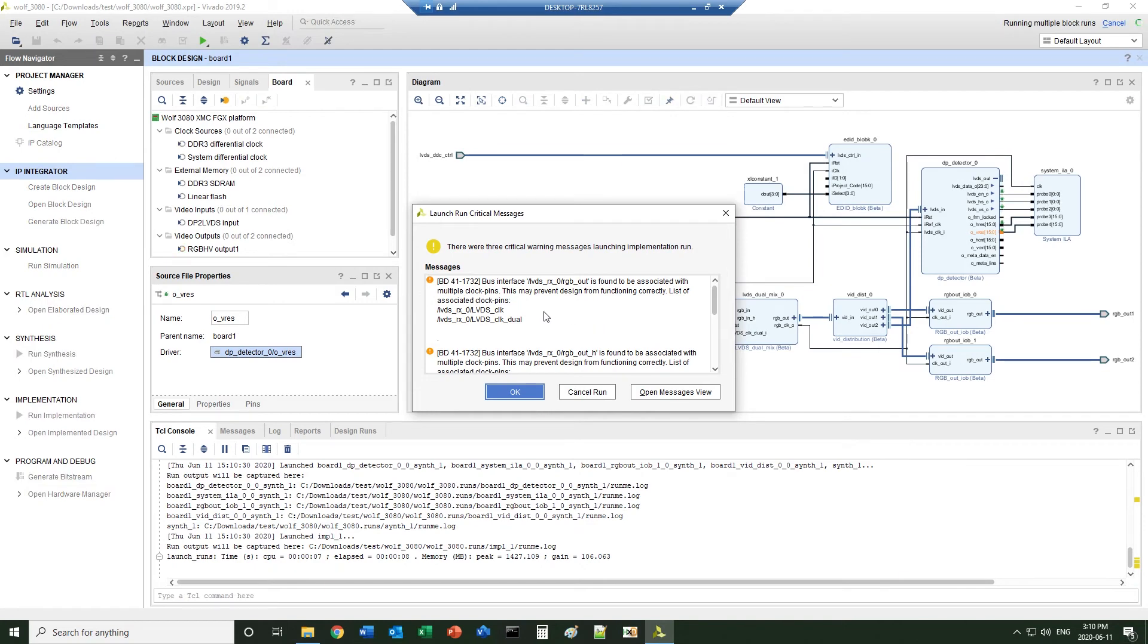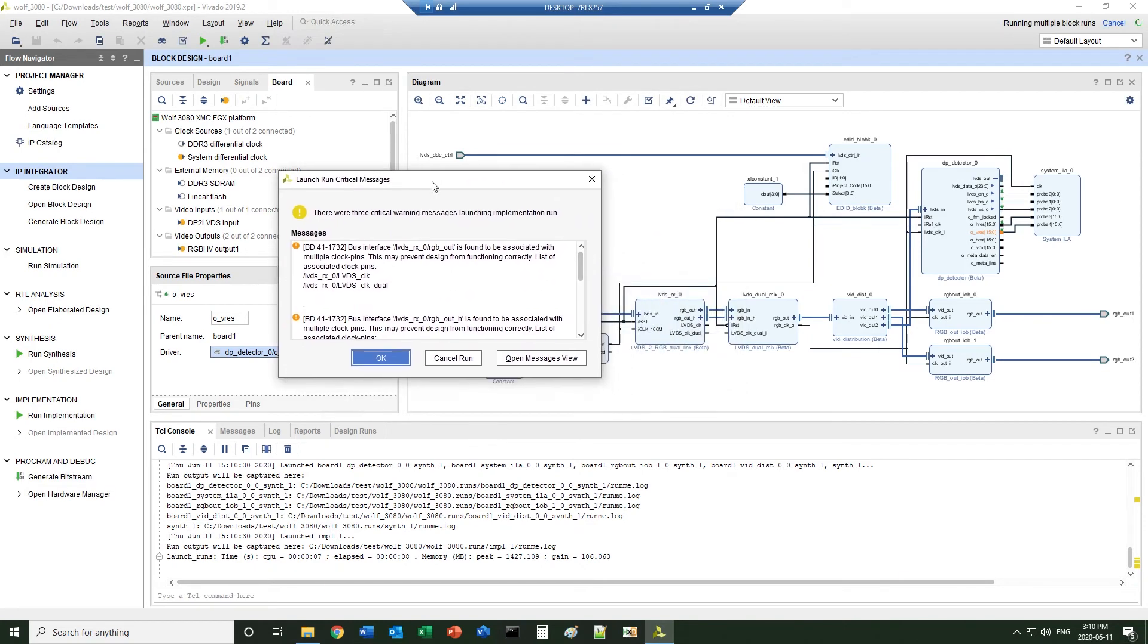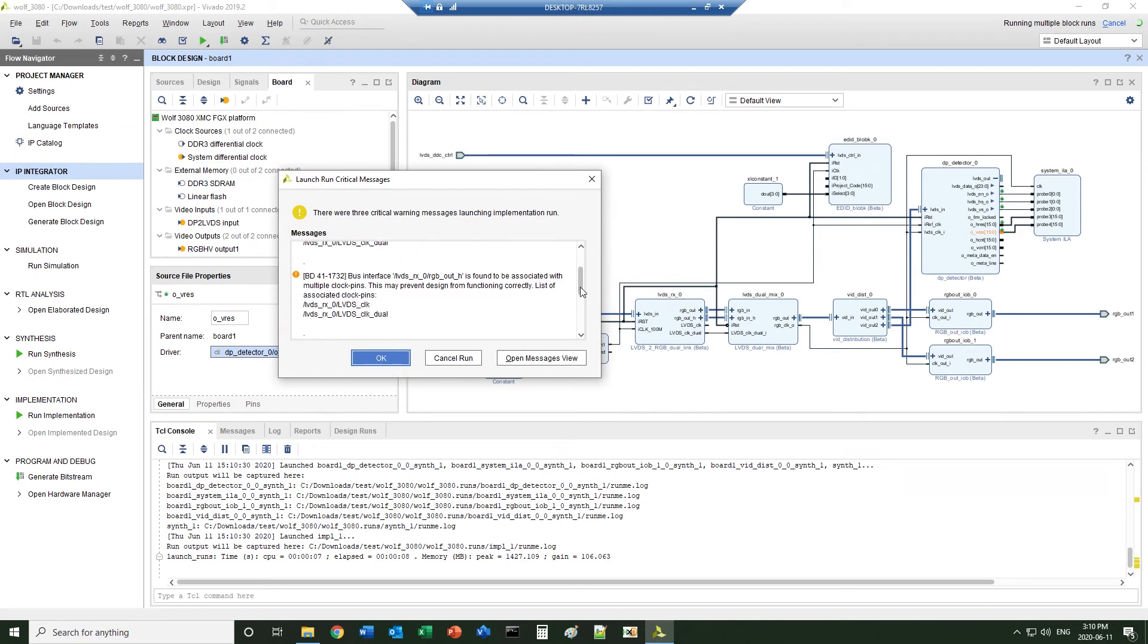While the interface is defined, the LVDS capturing block has two clocks output. That's okay on the warning,